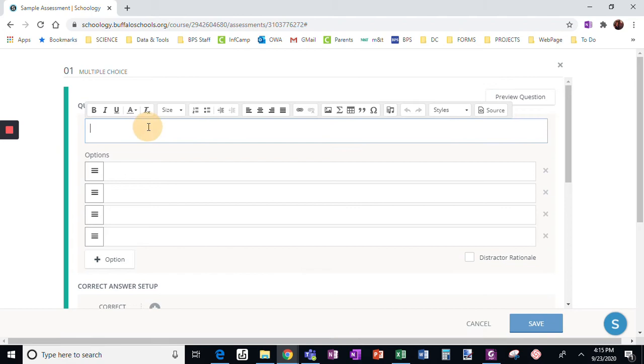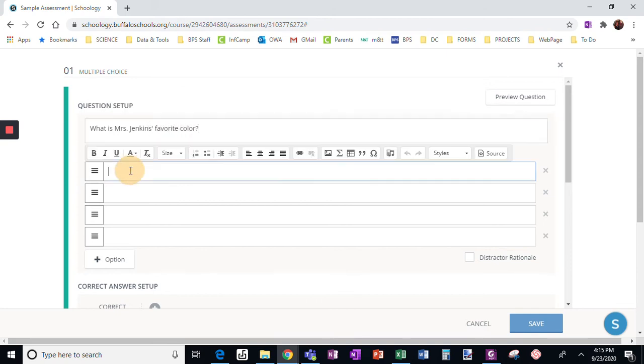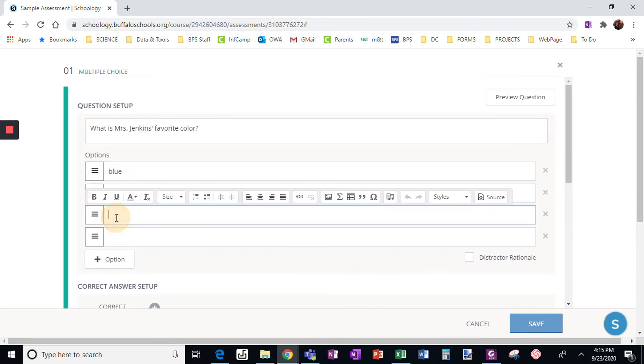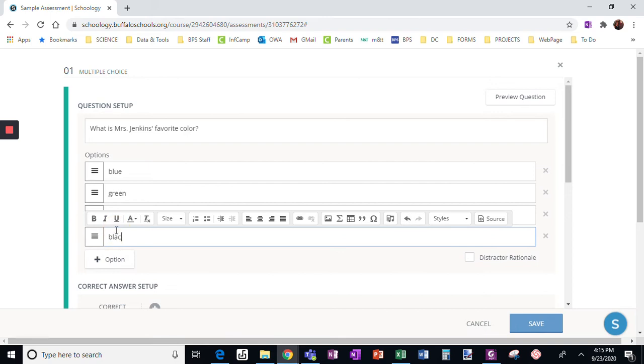I am going to say, what is Mrs. Jenkins' favorite color? That's going to be my multiple choice question, blue, green, yellow, black.